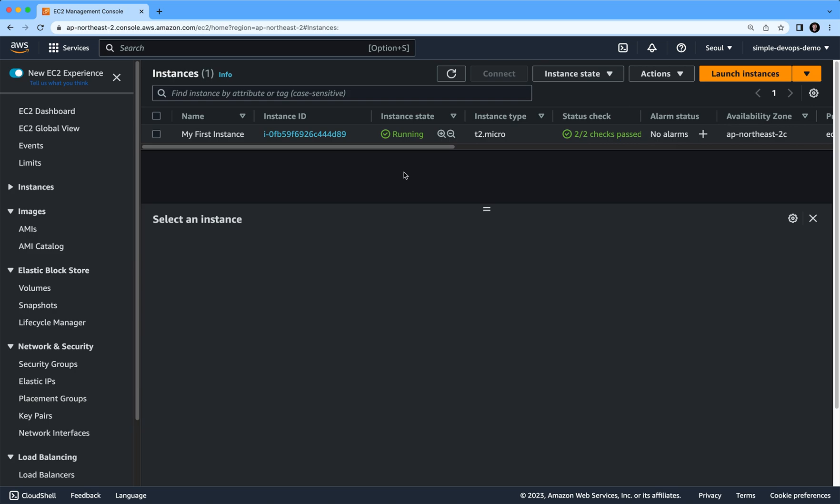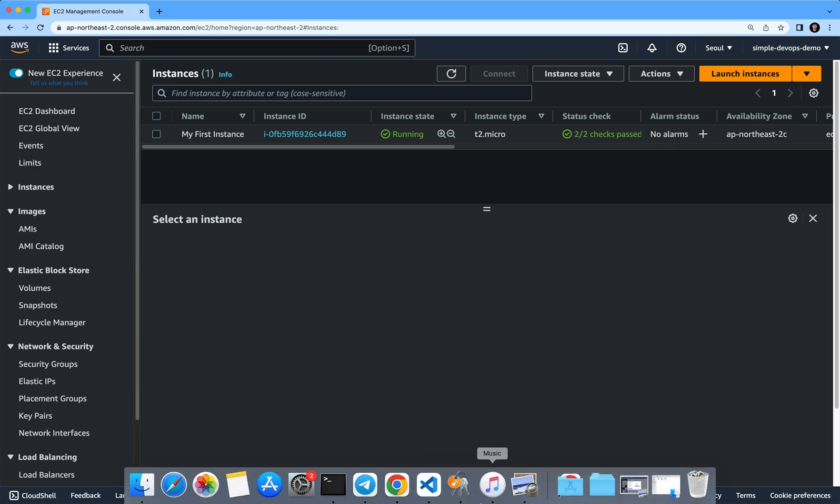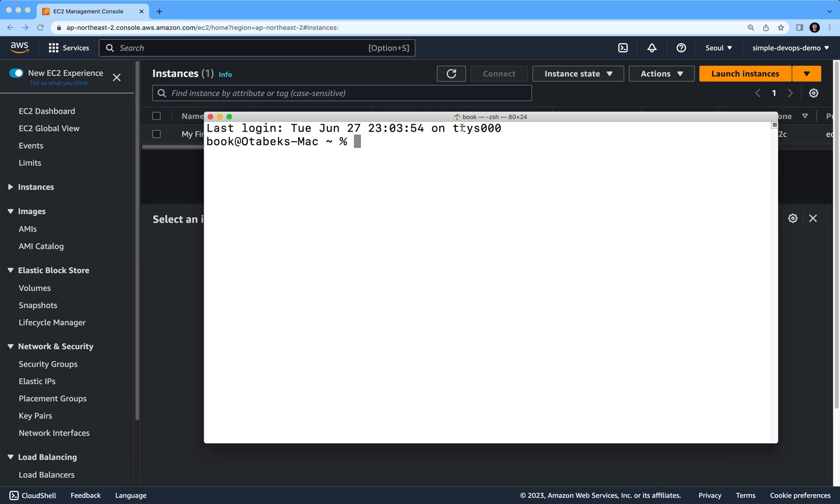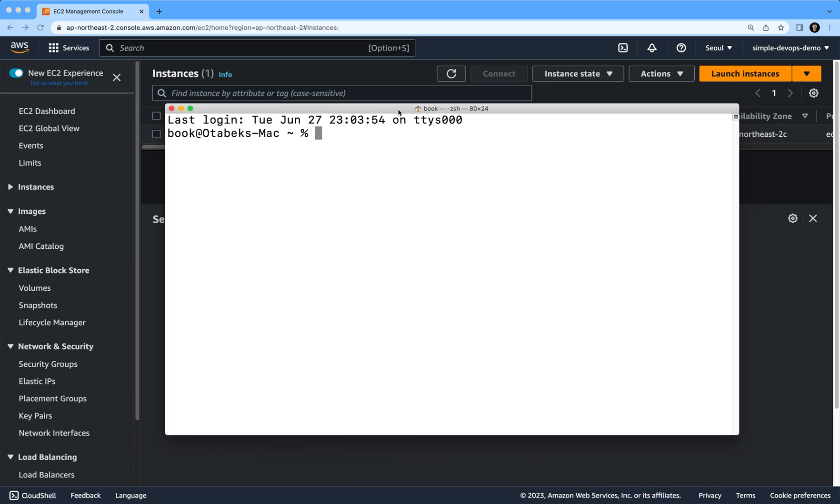In order to SSH, you have to go first and open your terminal. Let me go and open my terminal here. Here we need to run the SSH command, so ssh and we need...